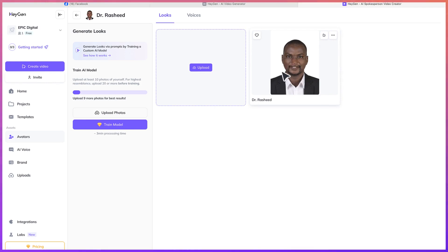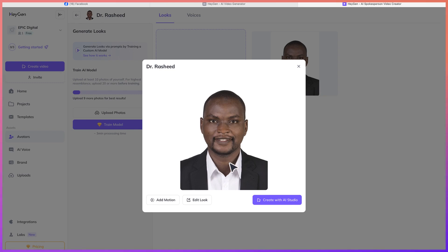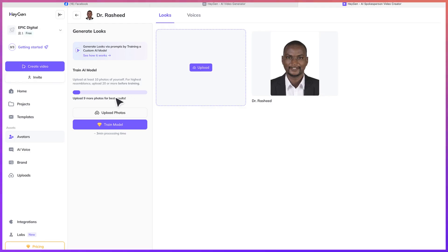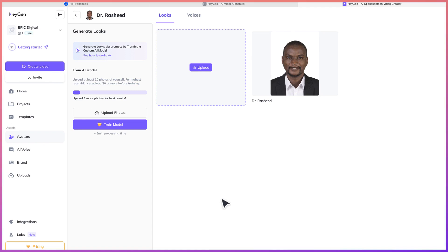So you can see my avatar has been created, but if you need it to be clearer, then you have to upload more photos. For best results, you have to give more photos — you can keep uploading photos so you can train the AI on that, and then it can give you better results. So let's give some seconds to finish the other video creation, and then we can learn how to download it.